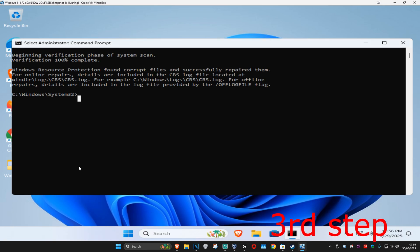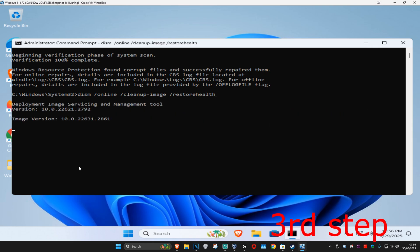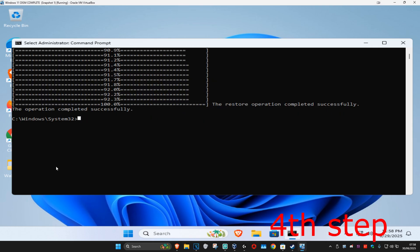And now once you complete that scan, we're now going to type in dism space /online space /cleanup-image space /restorehealth and then click on enter again. And you now want to run this scan as well. Wait for this to load and then once that scan has been done...